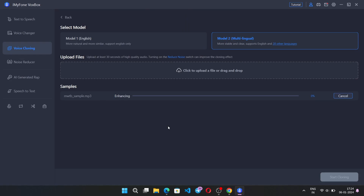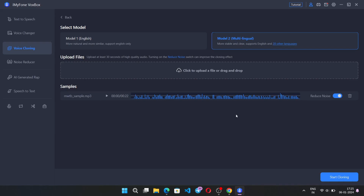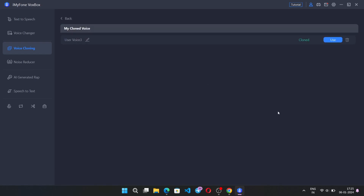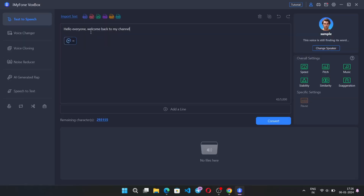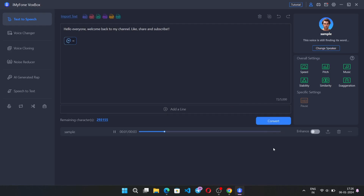It starts to enhance the voice. Select 'Reduce Noise' and then 'Start Cloning.' Here, simply give a name to the voice. Now go to text-to-speech, or you can directly select 'Use.' Type a text or any document script and convert. Hello everyone, welcome back to my channel — like, share, and subscribe. Anyways, I will show you the sample — I will paste and convert here.